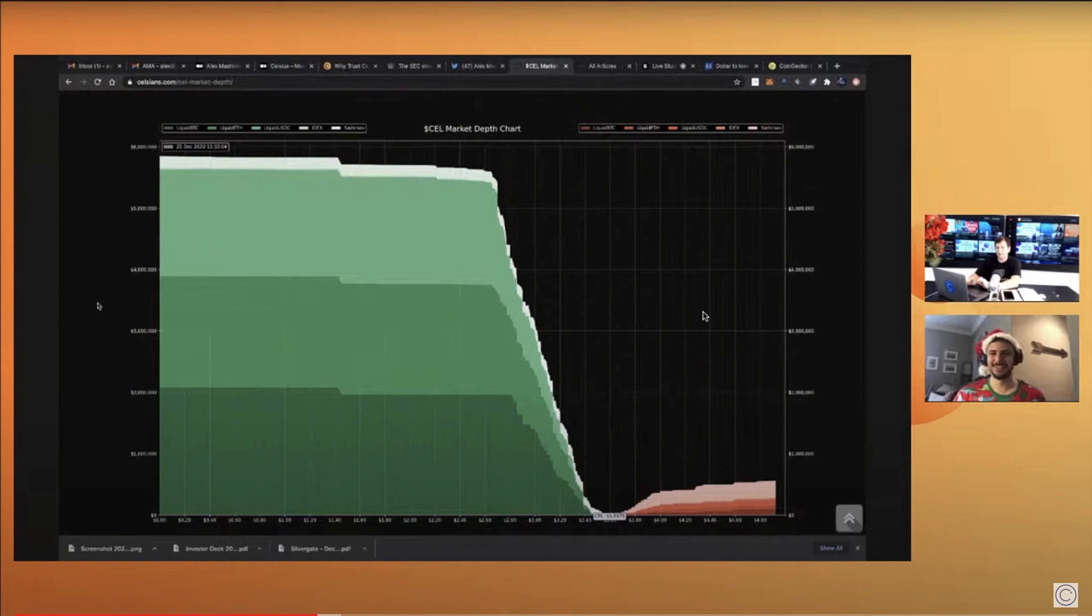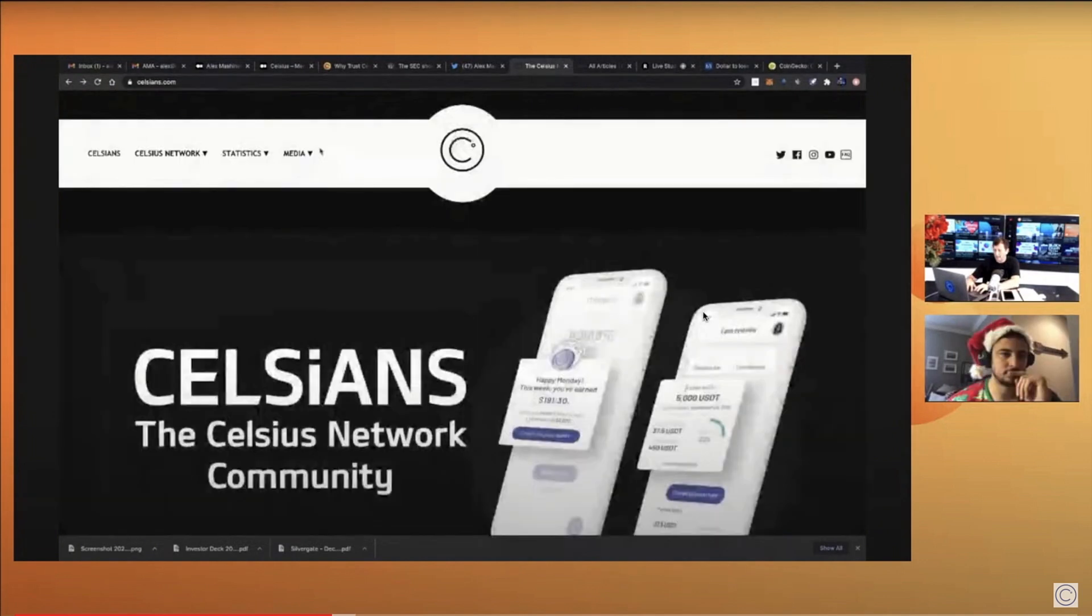So here's the green buy wall, and the red is the sell wall, you can see there's a huge amount of buying going on. So this is on the celsius.com website, you can go to stats and find that buyer and seller chart. And there are just definitely more buyers right now than sellers.